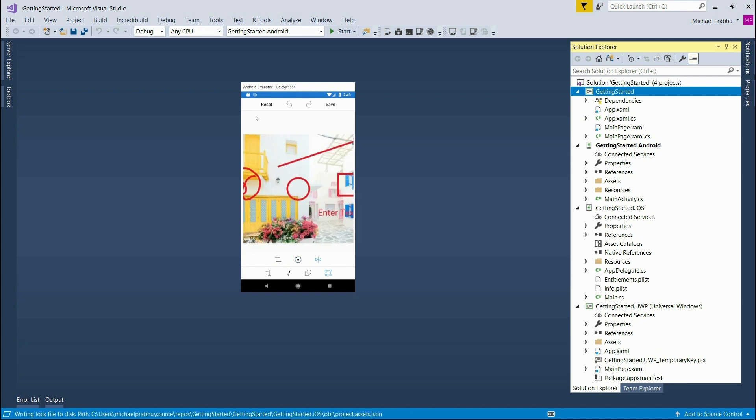Now that the project is ready the first thing we have to do is add the required assemblies for the image editor from the NuGet package manager. As you can see we have four different projects in the solution: one for Android, iOS, UWP, and also one for code sharing.